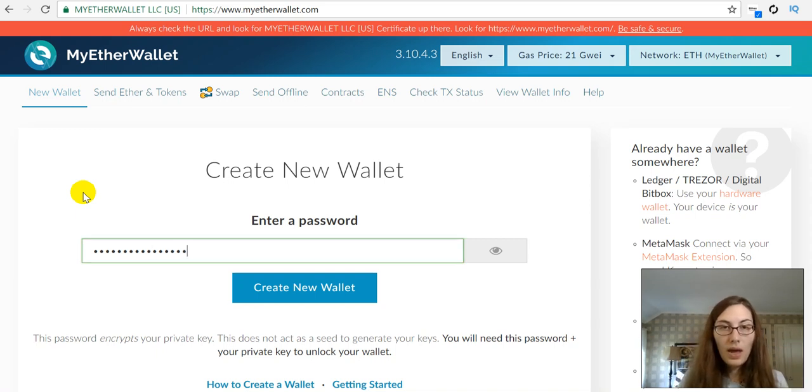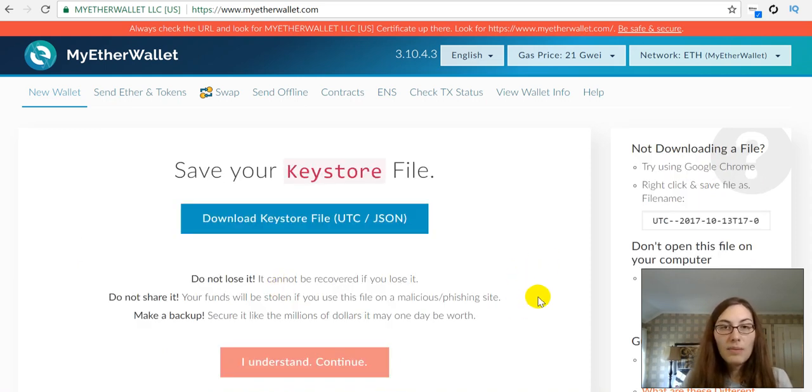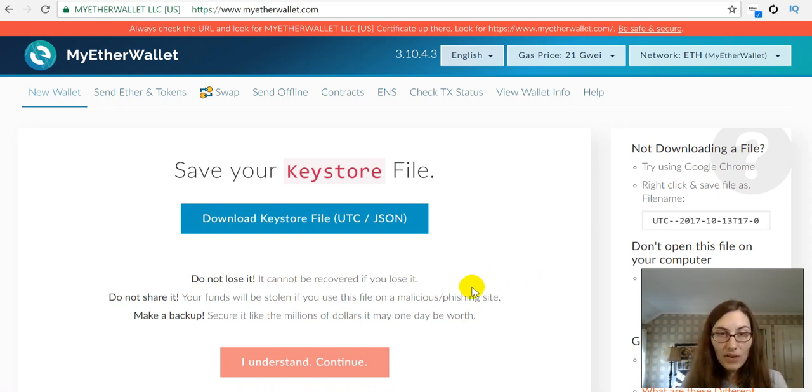Okay, so I made up a password for this. I'm going to create a new wallet and I am going to download my JSON file and save it.